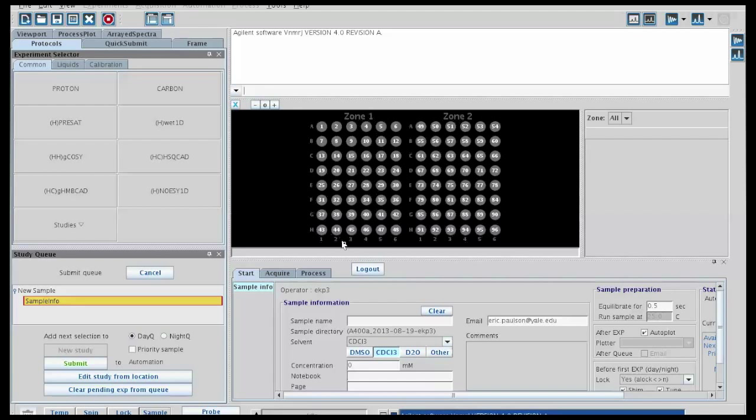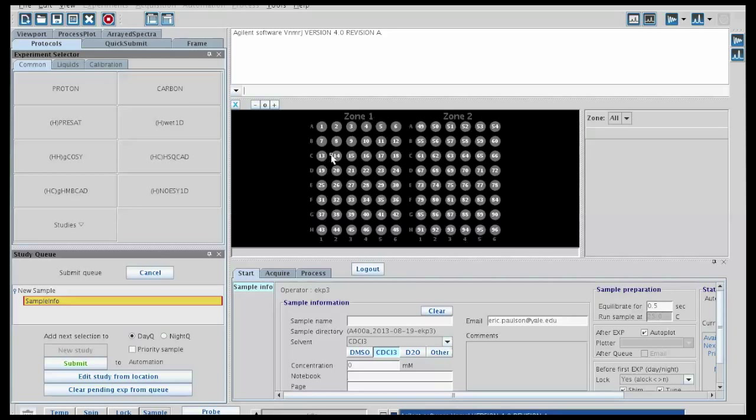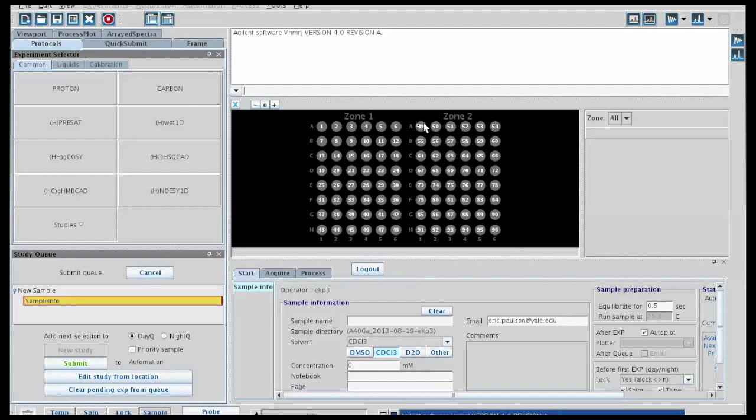H1, H2, for example, C3, whatever. Just make sure that wherever you put your sample in the two sides of the sample changer, that you remember where it is, and that you add your experiment to the appropriate location.